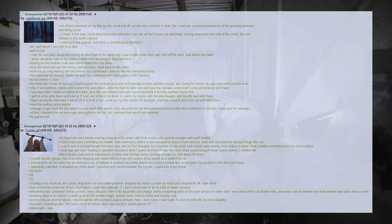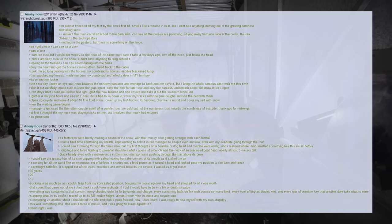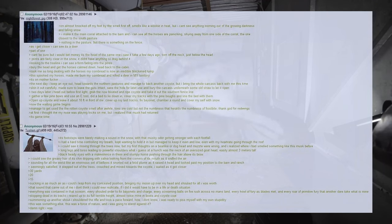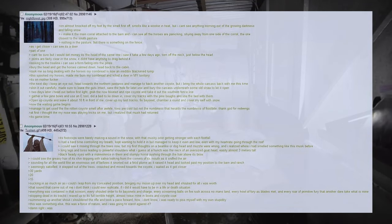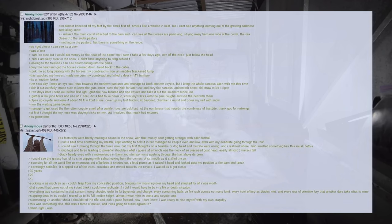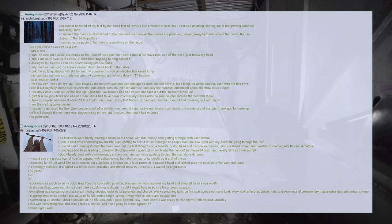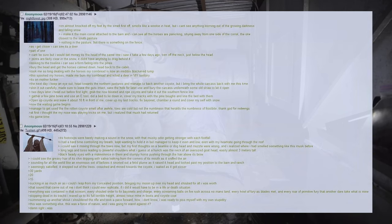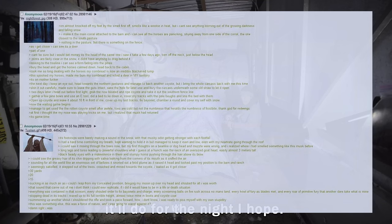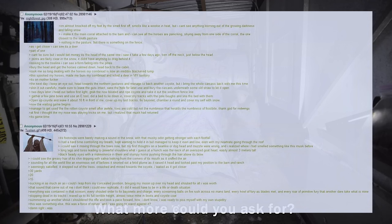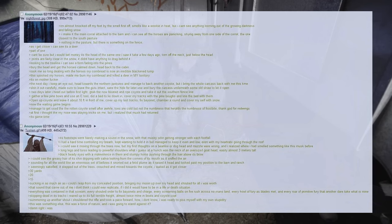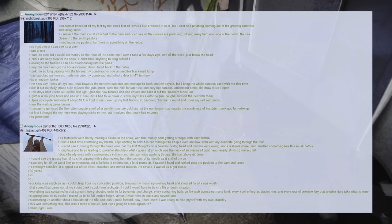The next day I keep an eye out, head towards the northern pastures and manage to bag another coyote, but I bring the whole carcass back with me this time. Skin it out carefully, made sure to leave the guts intact, save the hide for later use and bury the carcass underneath some old straw to let it ripen. Two days later I head out before first light, grab the now bloated and ripe coyote and take it out to the southern fence line. Gather a few pine boughs and use an e-tool, dig a bed to lie down in, cover my tracks with the pine boughs and line the bed with them. Open up the coyote and leave it about 10 feet in front of me, cover up my last tracks, fix bayonet, chamber a round and cover myself with snow. Now the waiting game begins. Manage to get used to the rotten coyote smell after a while, toes are cold but not the numbness that heralds frostbite, thank god for Red Wings. At first I thought my nose was playing tricks on me, but I realized that musk had returned. It's game time.